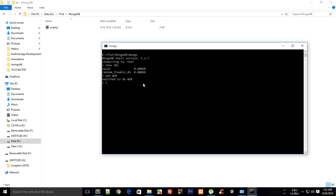Now you might think show dbs should show it, but it doesn't. The reason is that you need to insert at least one document in your MongoDB. Don't worry about these